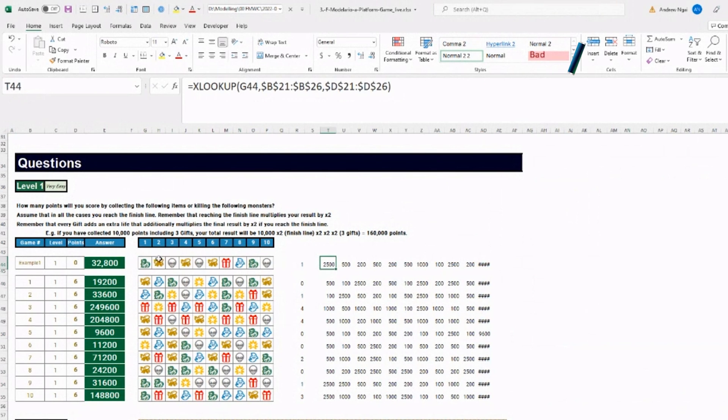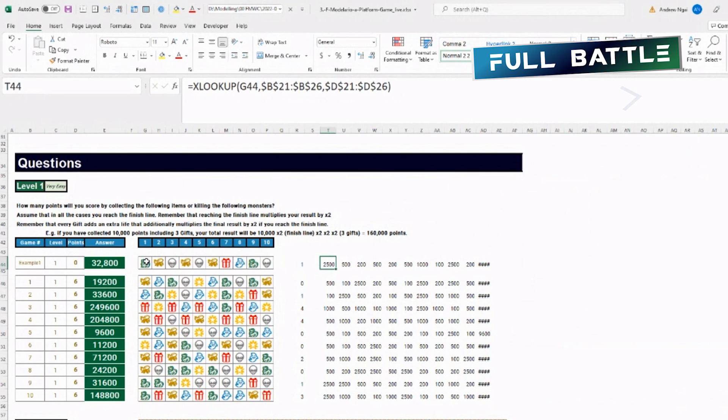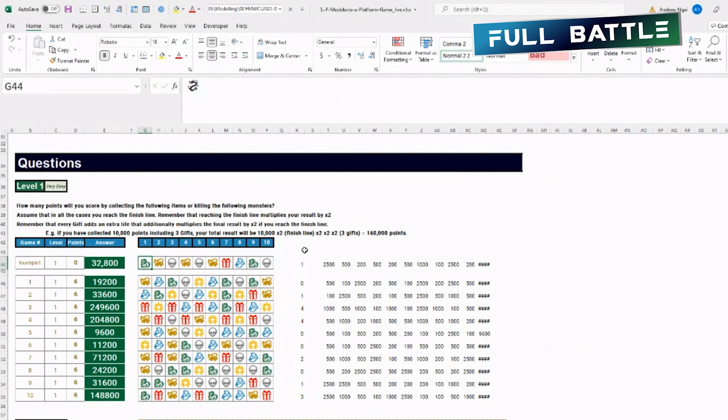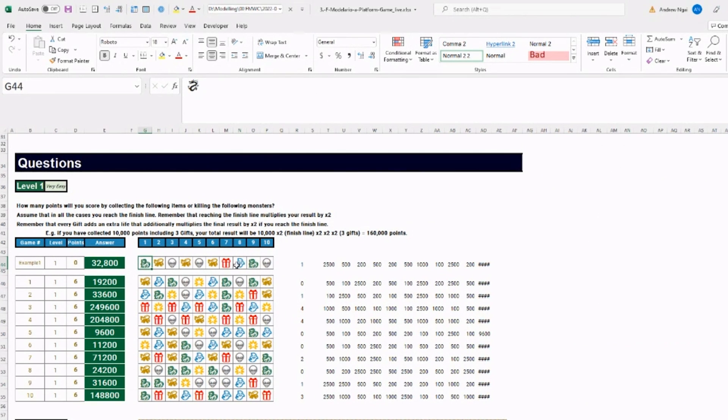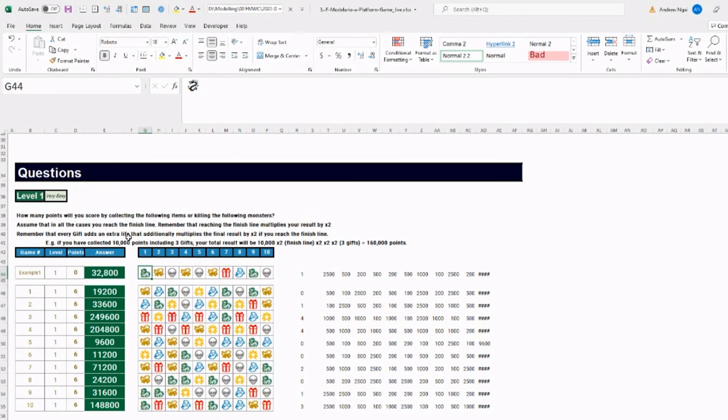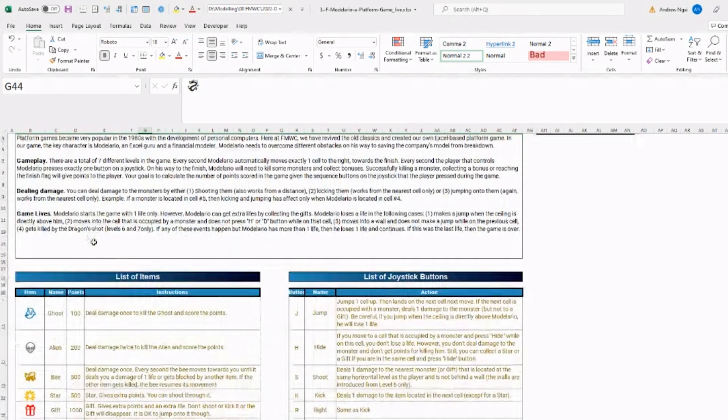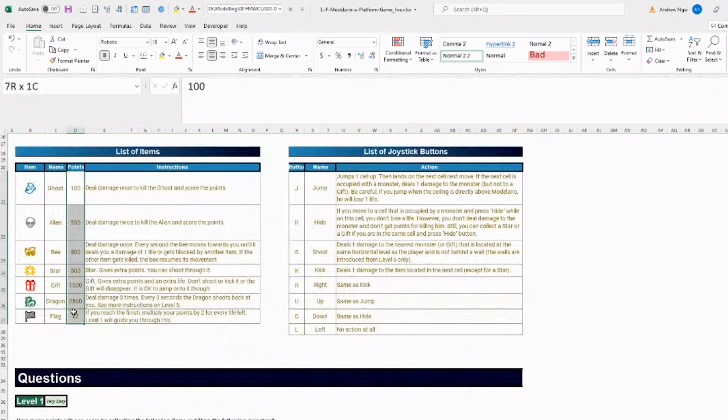How many points will you score by collecting? Okay, so it's just looking up the symbols and returning the point value of these symbols.